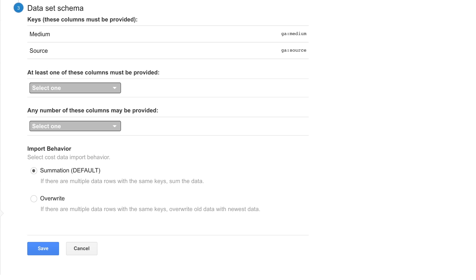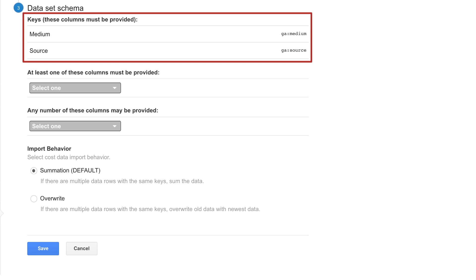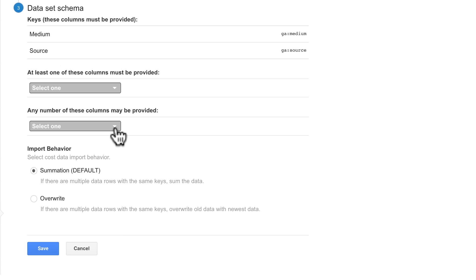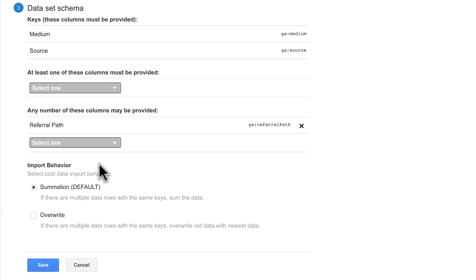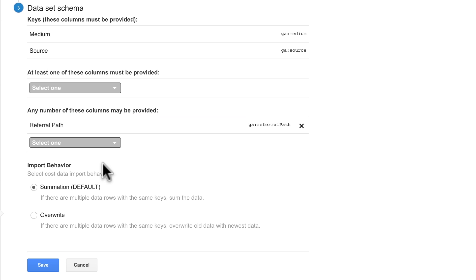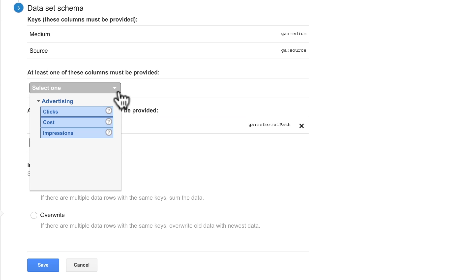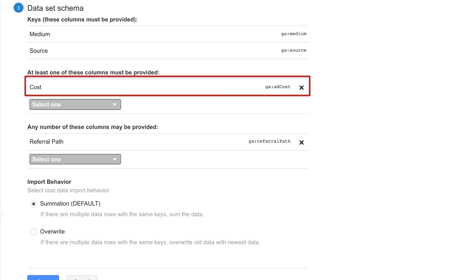For the store cost data, the dataset must include the medium and source keys. Beneath the keys, you can view which dimensions may be imported, such as referral path or AdWords content ID, or which metrics can be imported, such as clicks, costs, and impressions.